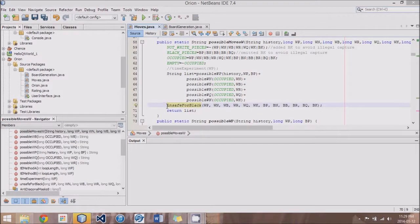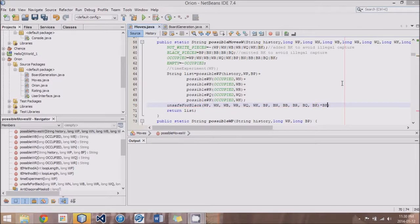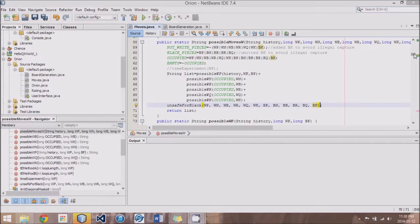The other method I've created is called 'unsafe for Black.' What it does is take in all 12 bitboards and return a bitboard of all the places that White can go to, and therefore that are unsafe for the Black King. If we took this method 'unsafe for Black' and at the end added an AND with Black King, then we would be able to determine if the King was in some sort of check or checkmate.